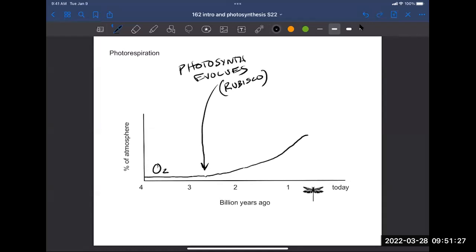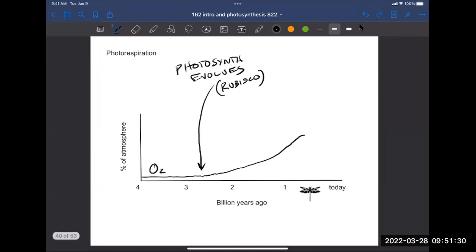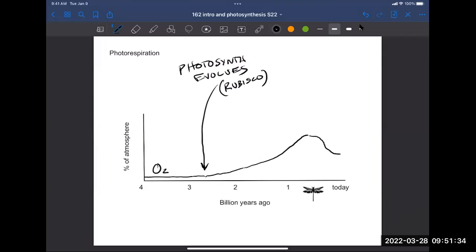There's a bug on this graph — that's because when oxygen levels peaked, you had the opportunity for really large insects. You'll learn more about that later. The important point is: when rubisco evolved, oxygen levels were really, really low. So rubisco didn't evolve specificity to avoid oxygen because oxygen wasn't a big factor in the atmosphere.